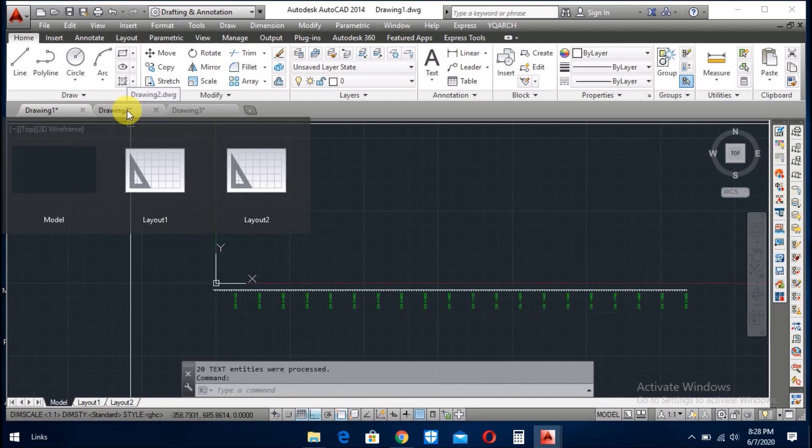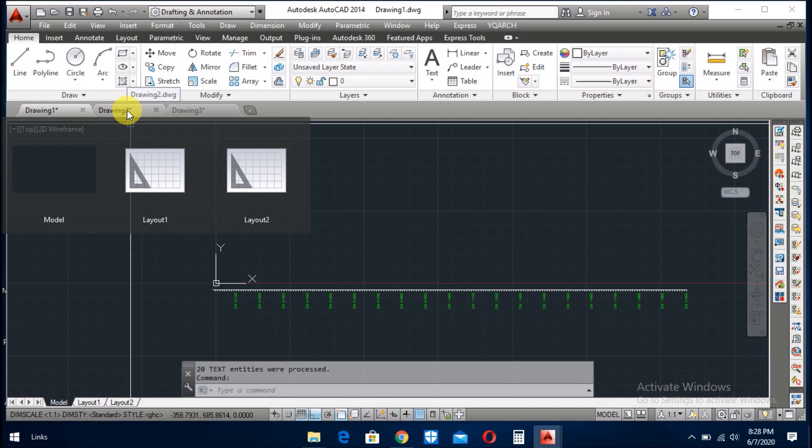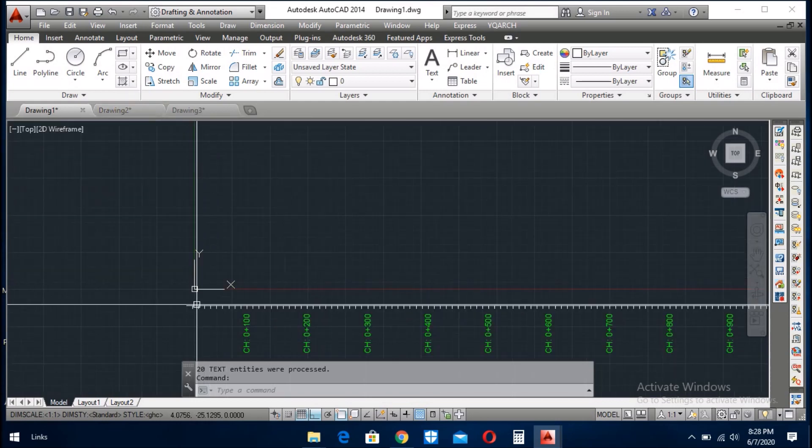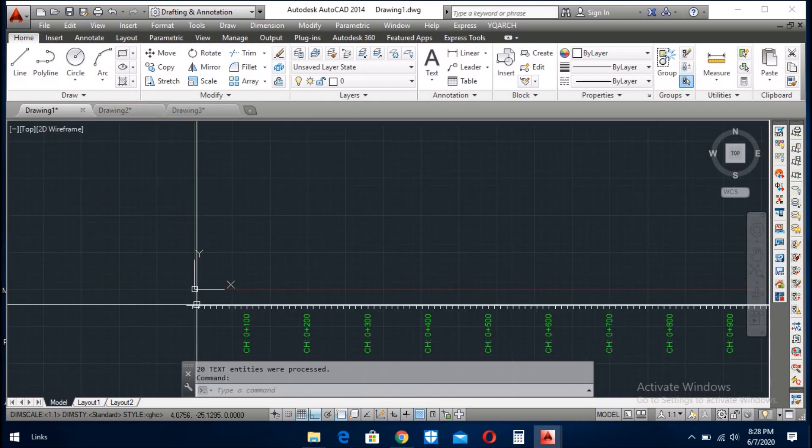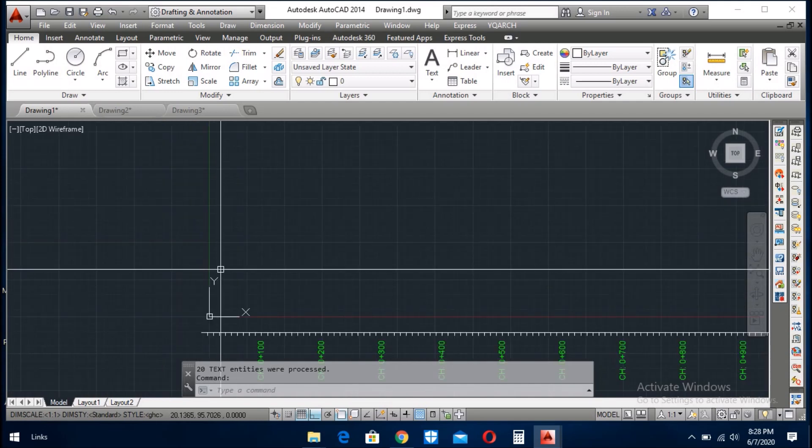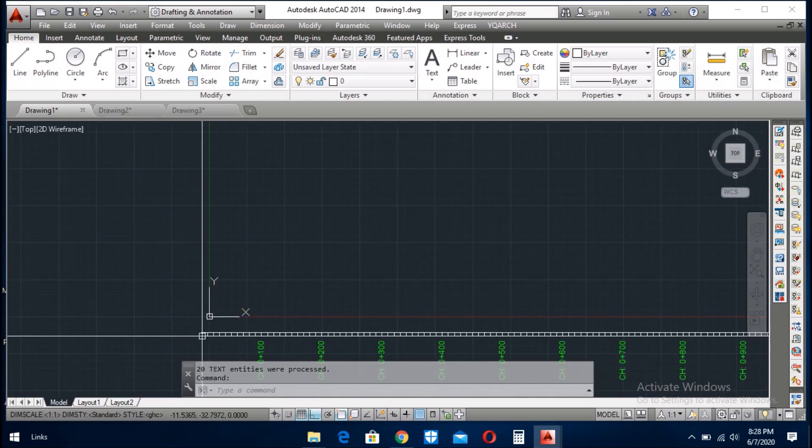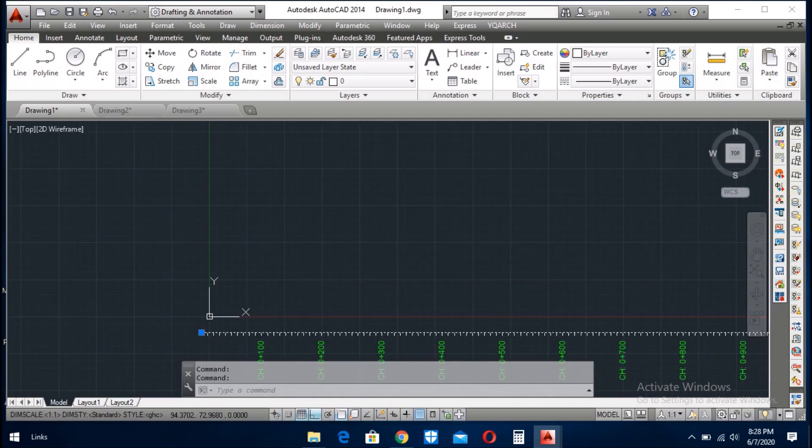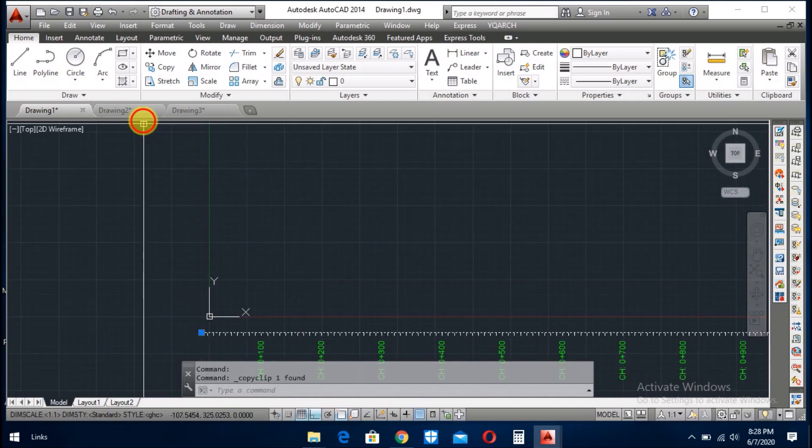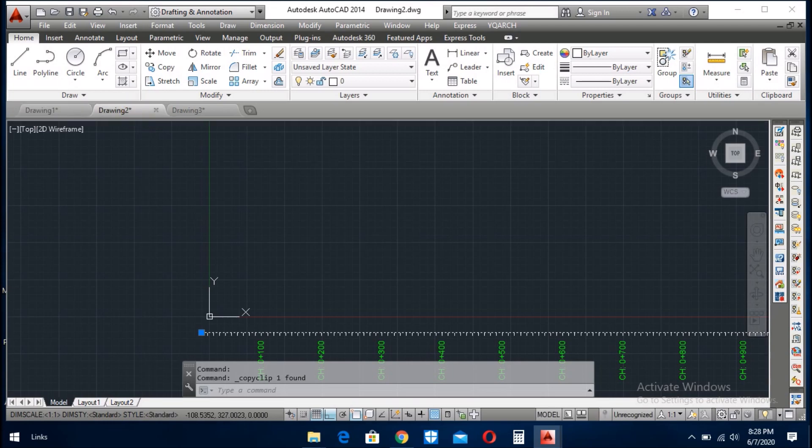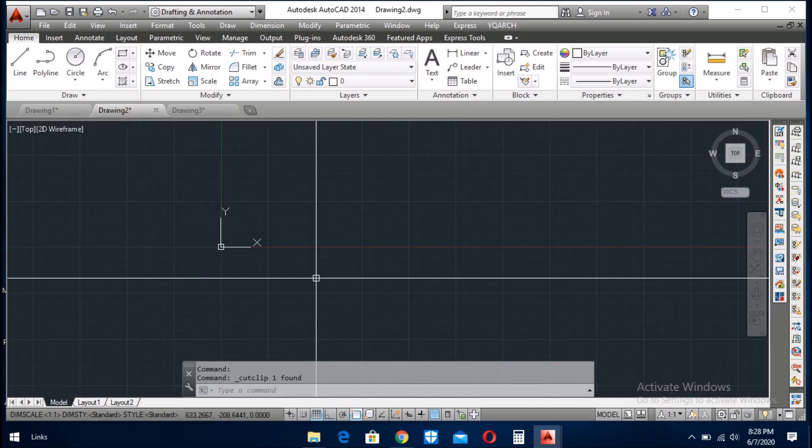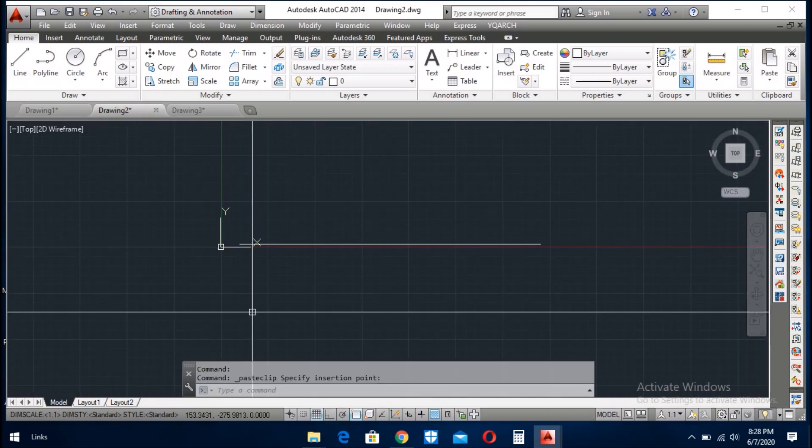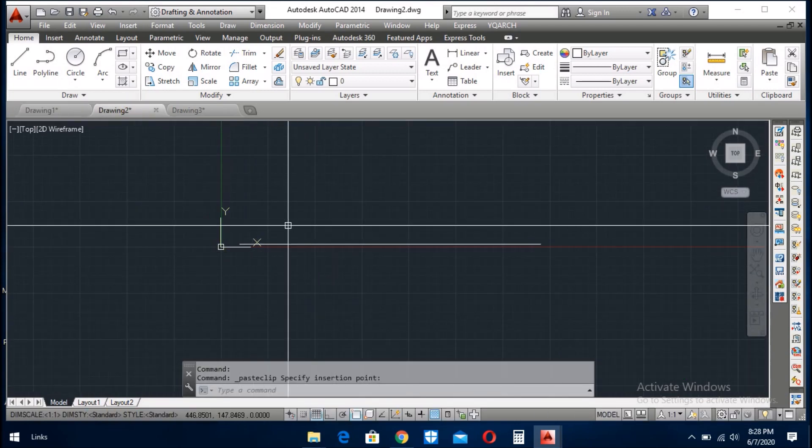Go to the next drawing. First of all we copy this line here, copy here, copy here.